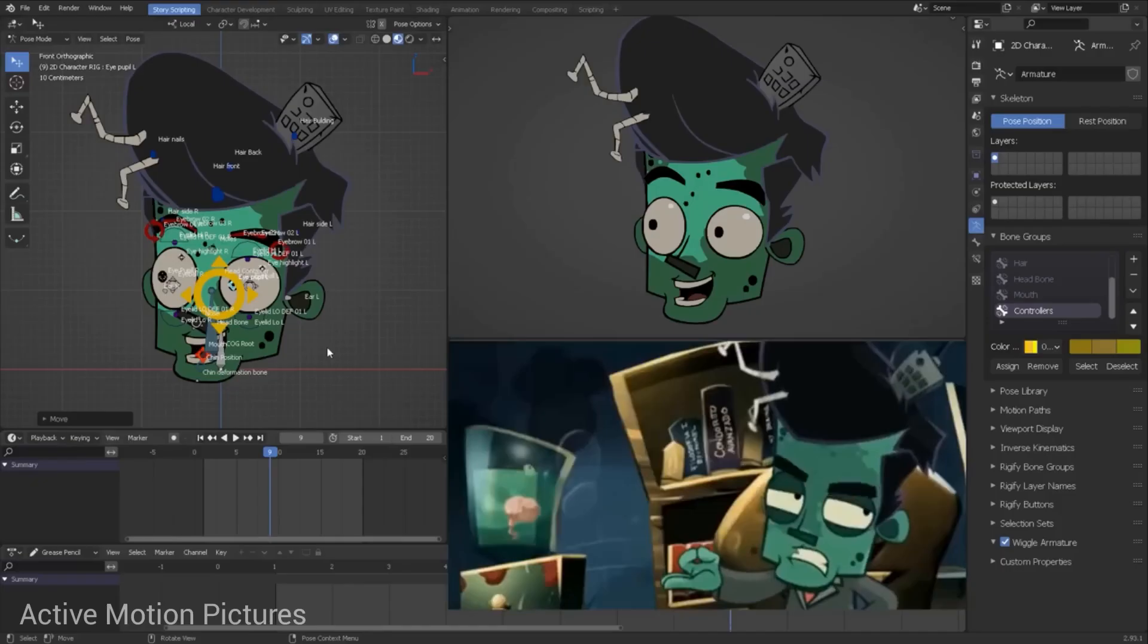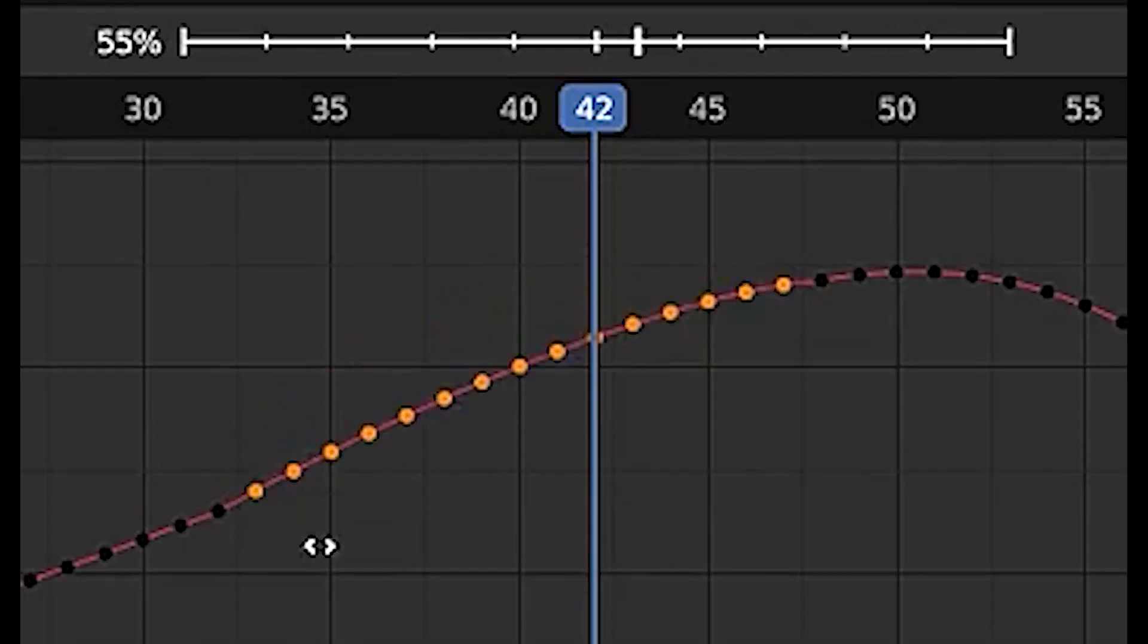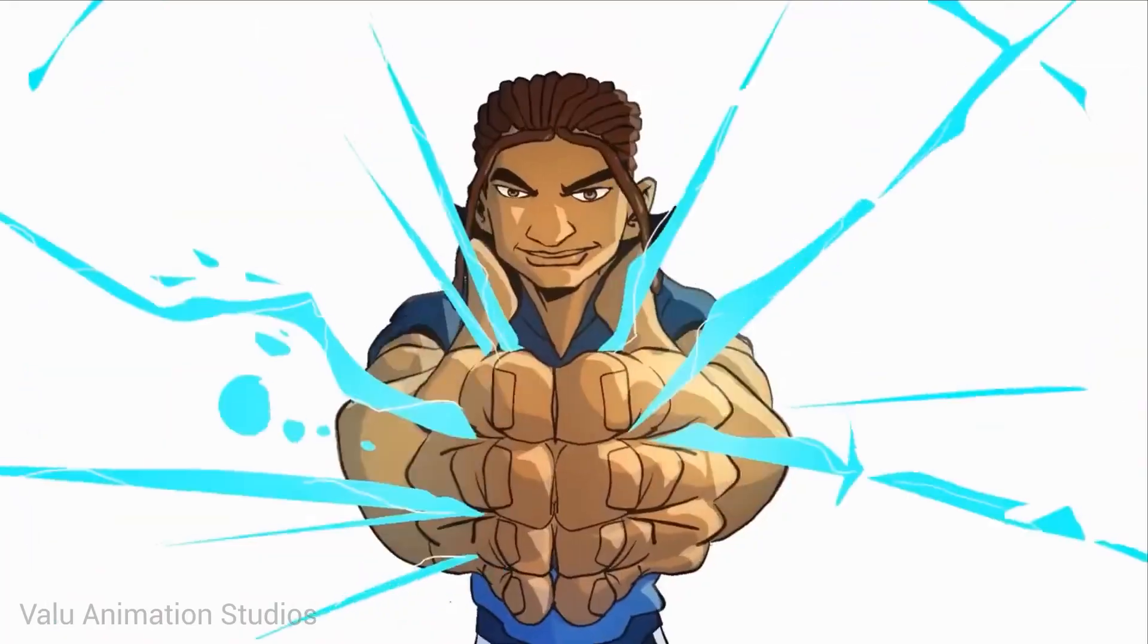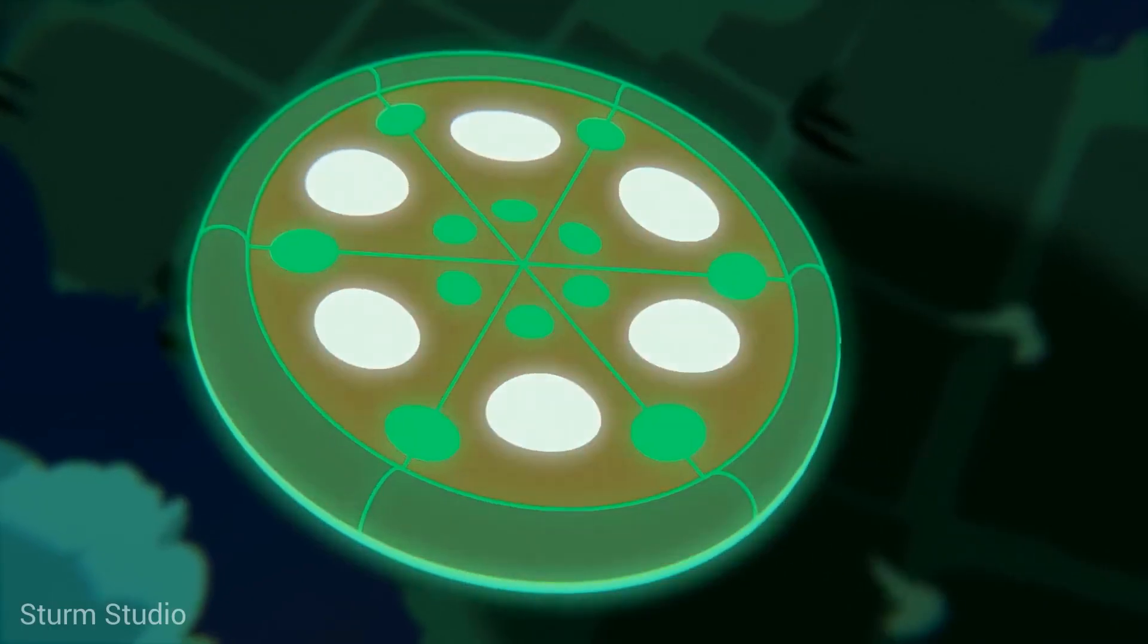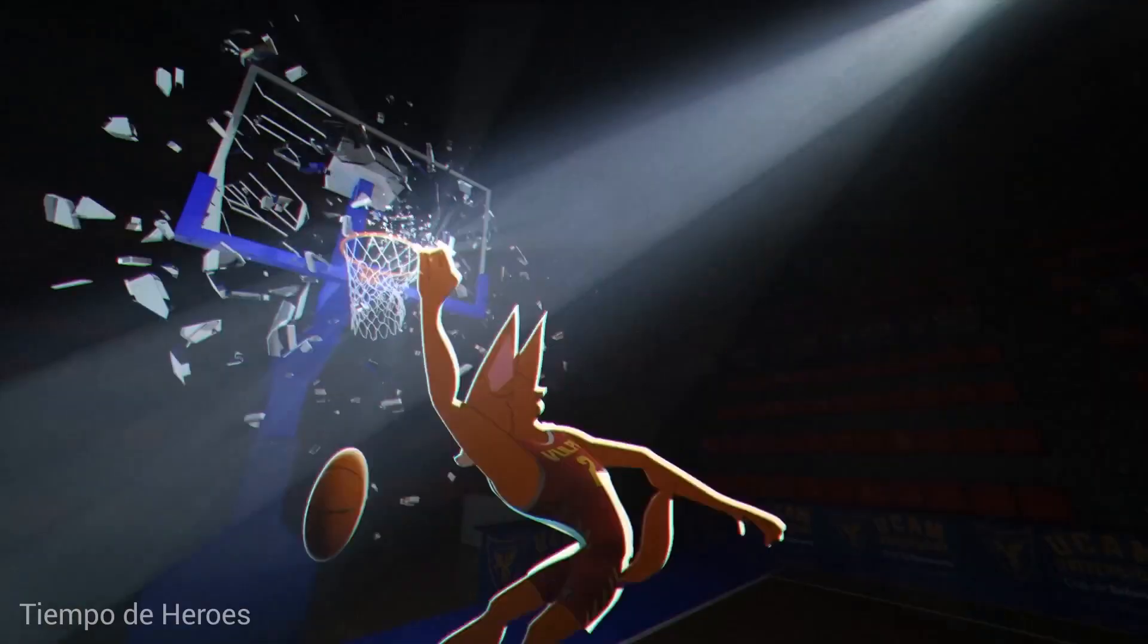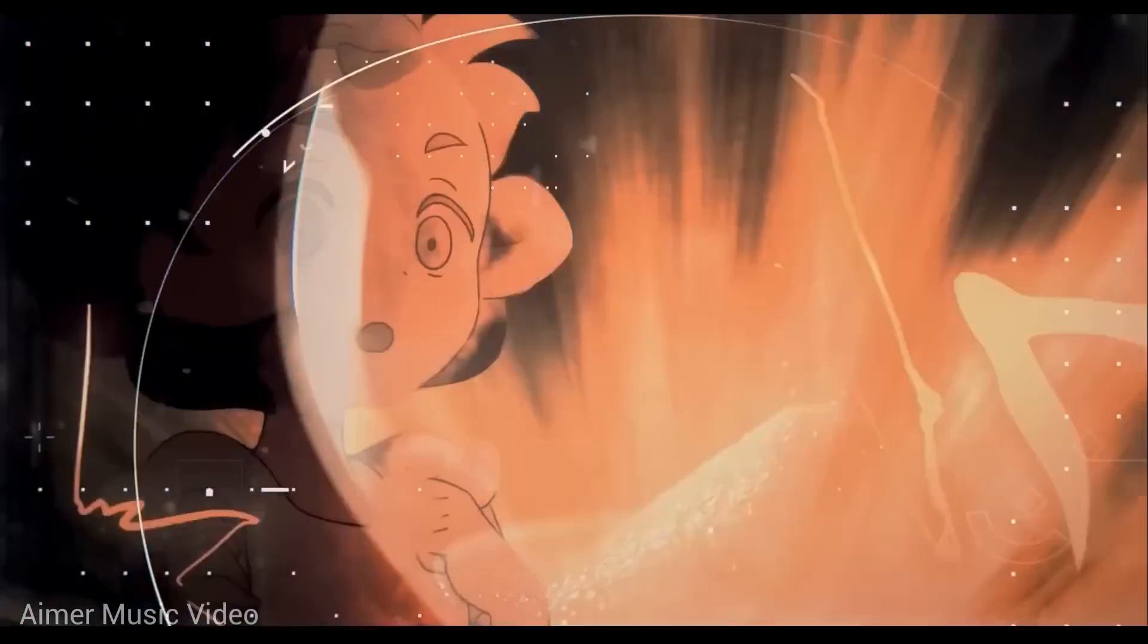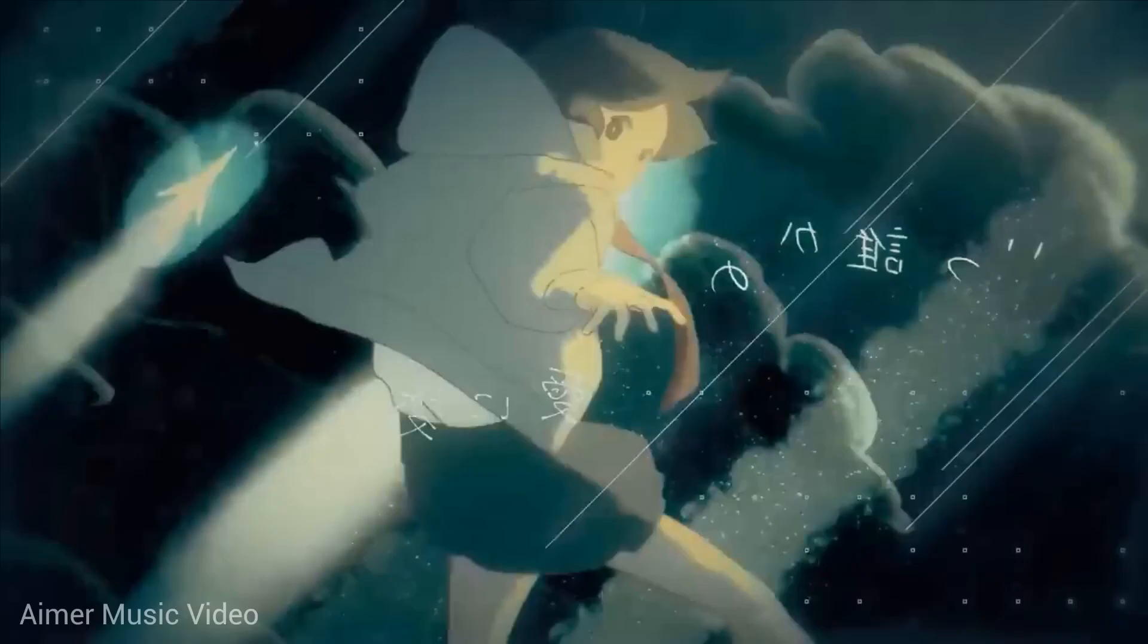Another new feature in Blender 3.5 is the ease operator in the graph editor. This tool helps you align keys on an exponential curve which is useful for quickly making an easy transition on multiple keys. This can save you time and effort when working on complex animations and help you achieve more natural-looking movements.